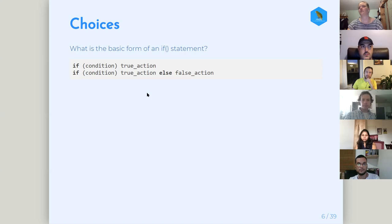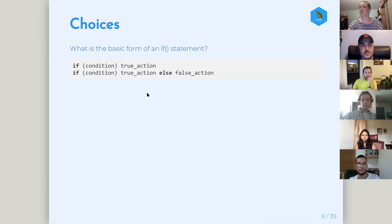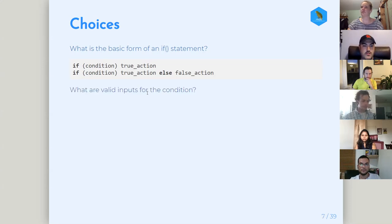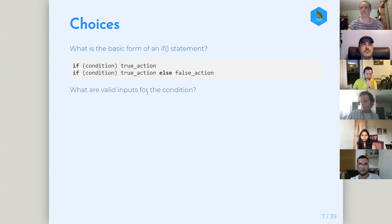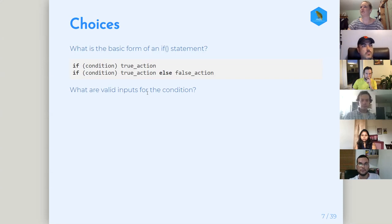This is pretty similar to other languages, like Excel, DAX, or SQL — it's the same in those different contexts. So this could be familiar to a lot of people, especially since we're reading this book already. What are some valid inputs for the condition section? What are we putting in that clause?